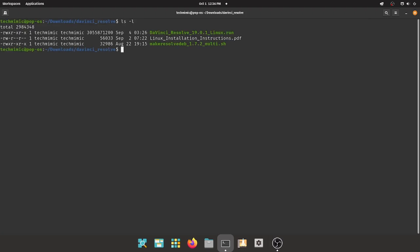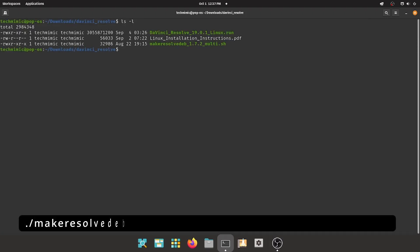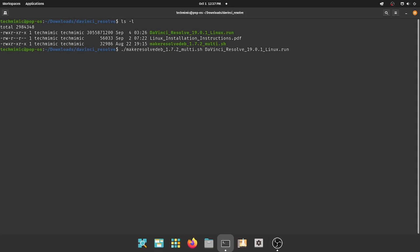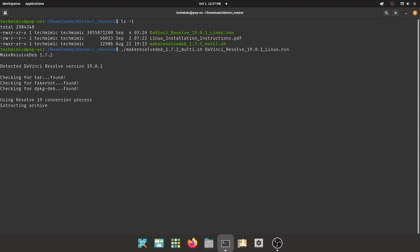Now it's time to start the conversion. Type dot forward slash, make-resolve-deb, and then the rest of the .sh filename, space, DaVinci underscore resolve, and the version name of the .run file name, all as shown on screen. The conversion is going to take a while. I am showing this to you on purpose so you know what to expect.